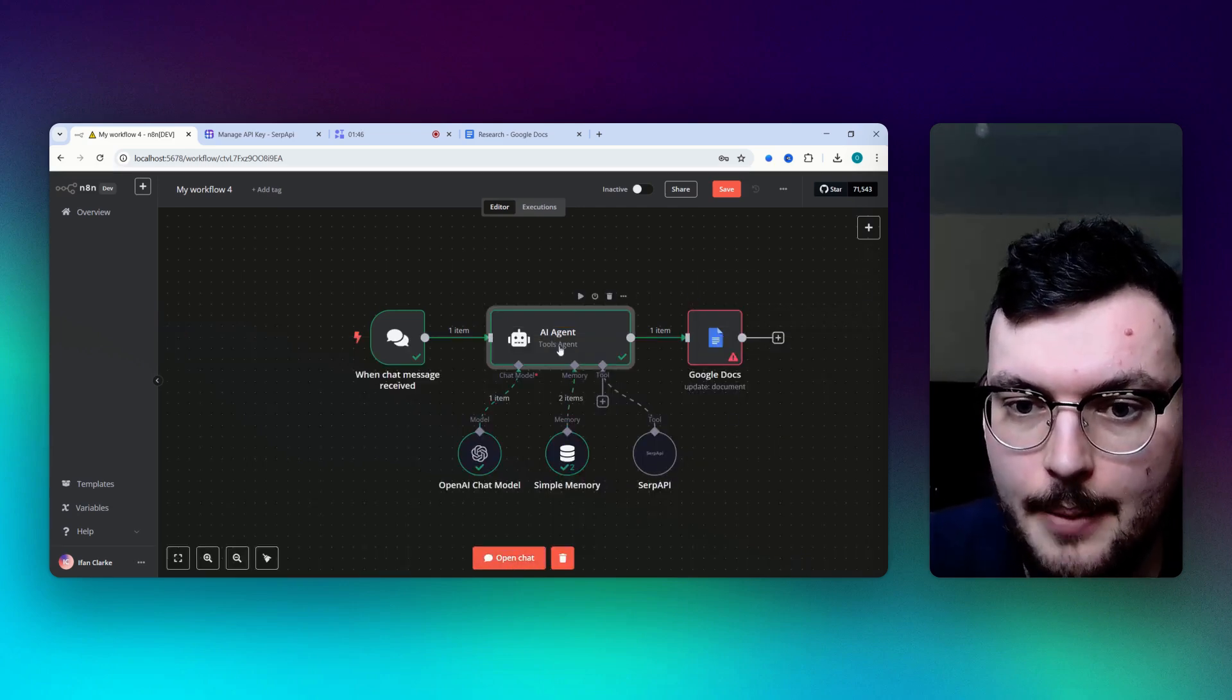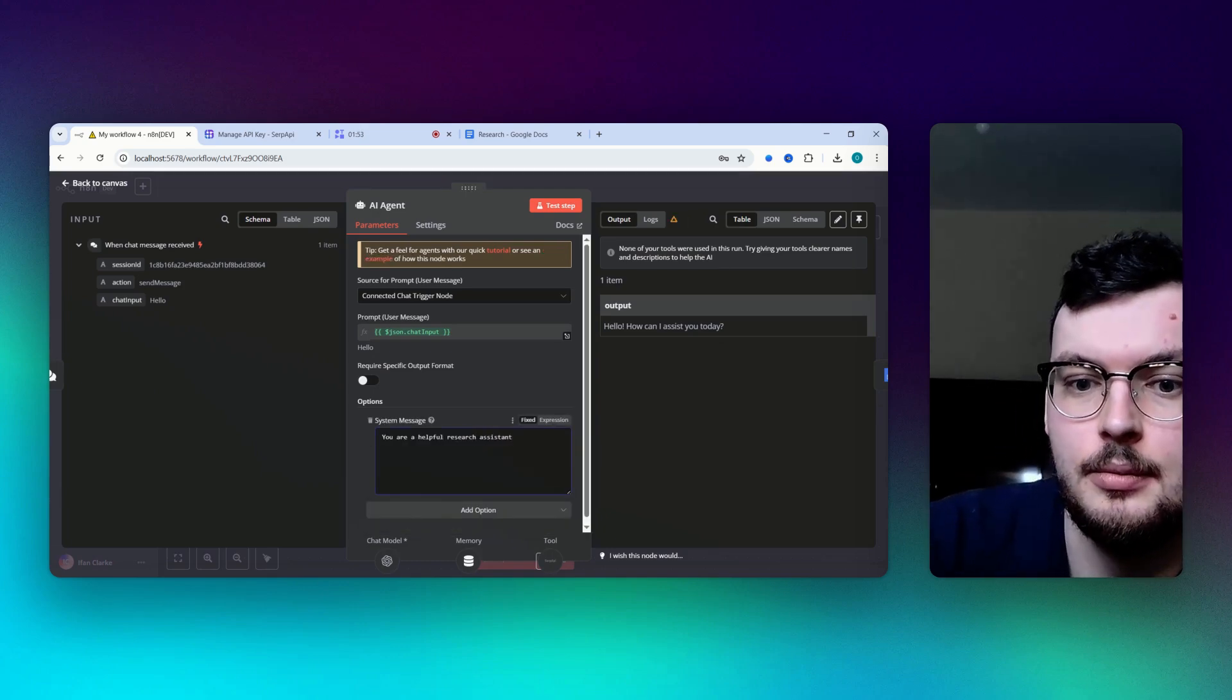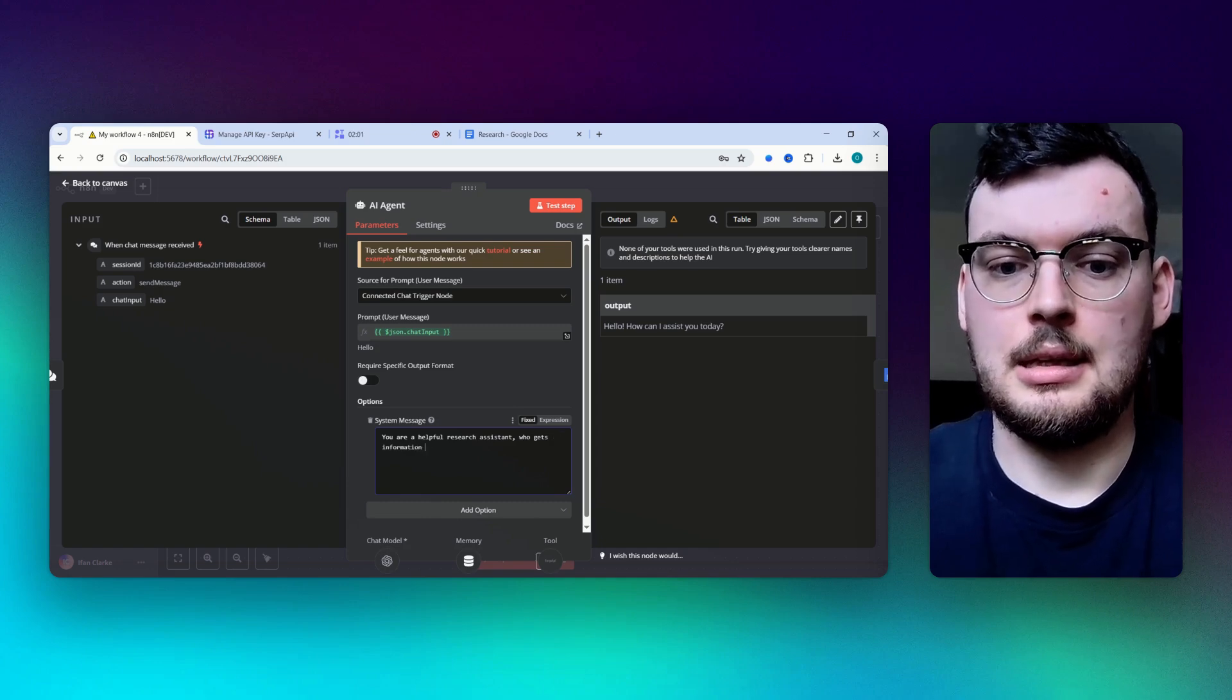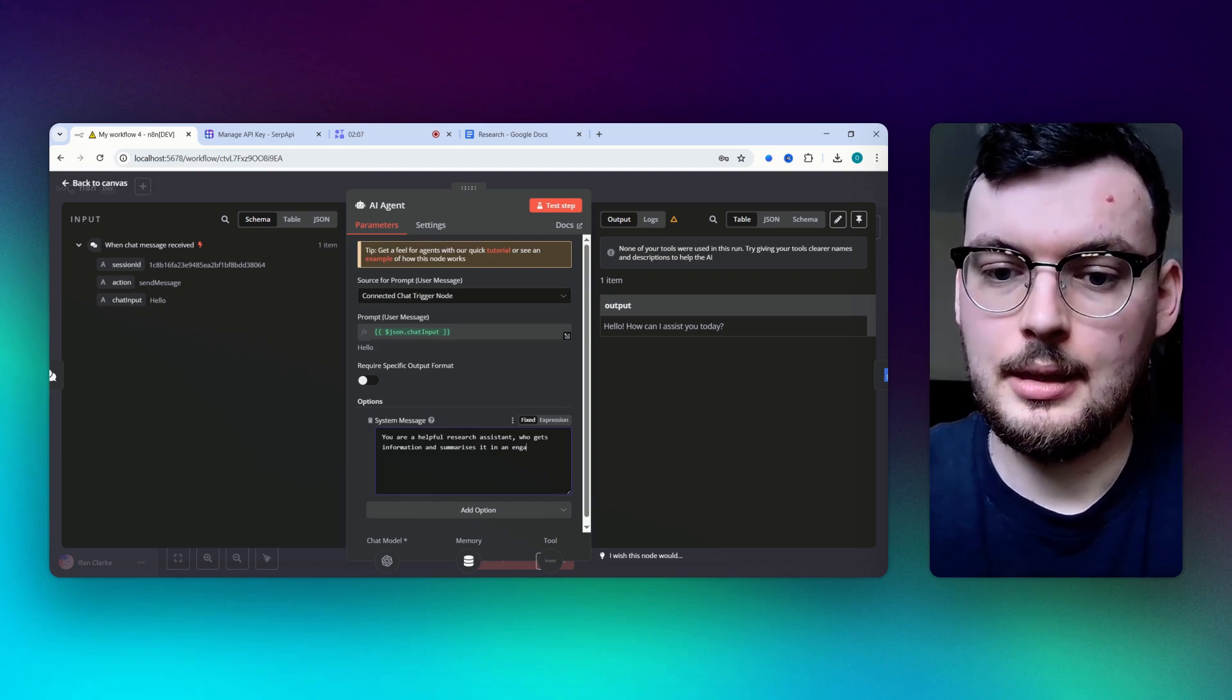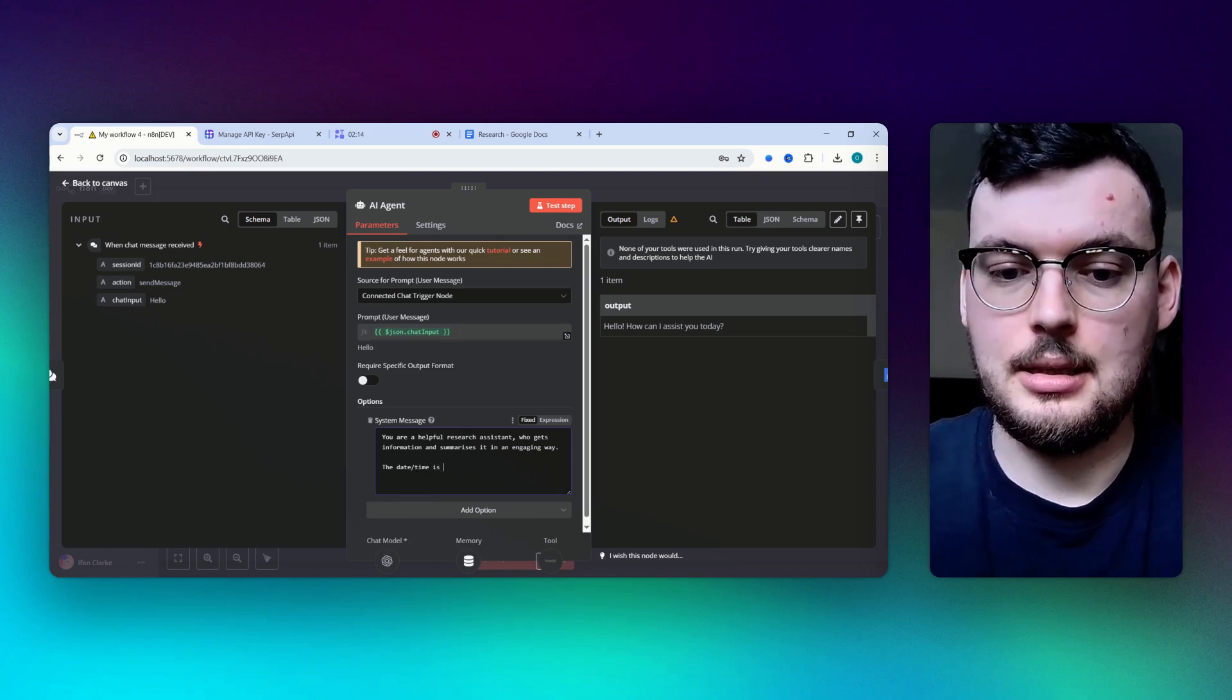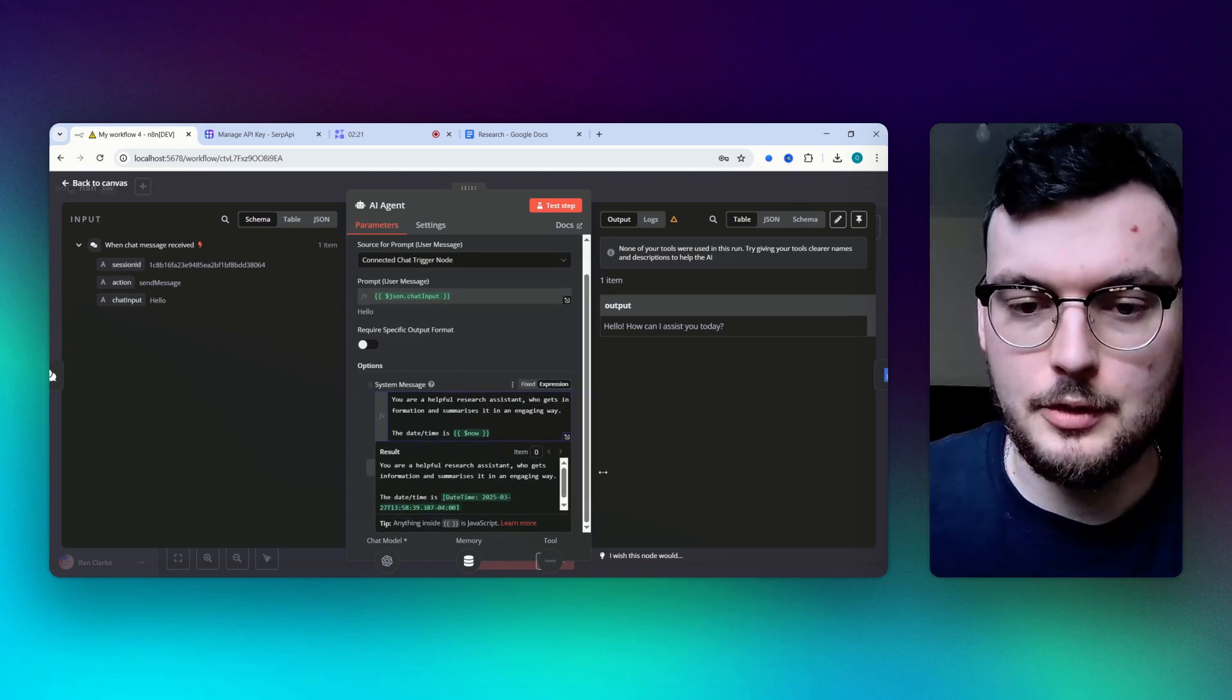Oh yeah, and then we're also going to change the system message. Say you're a helpful research assistant who gets information and summarizes it in an engaging way. We're going to say the date/time is now. We're going to write it like that, otherwise it thinks we're still back in 2023 when the model was first released.